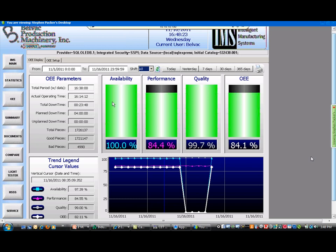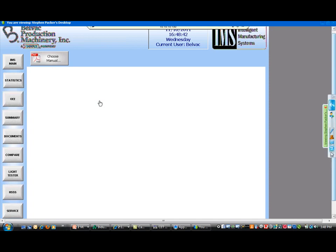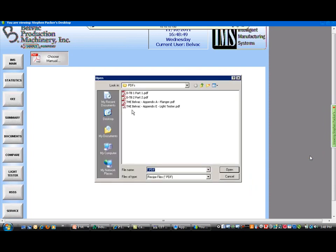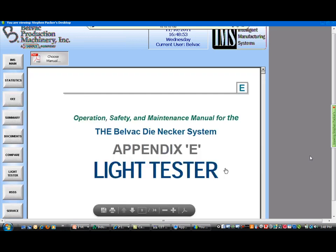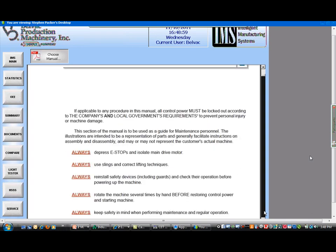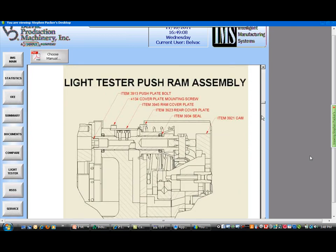Another feature: unlike Rockwell products where it's very difficult to access PDFs — they're only now adding that capability to their latest PanelView — we can easily display any kind of PDFs directly within our application. Here is our user guide for the light tester — you can scroll down and show whatever parts need to be replaced, or display schematics, user guides, and maintenance manuals right there in the HMI.